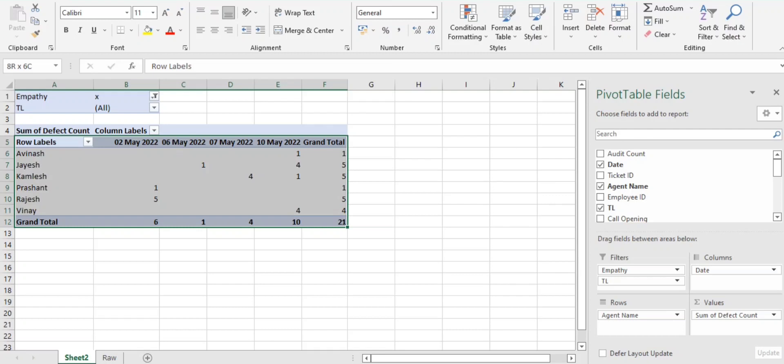So what I suggest: on a regular basis, whenever you're going for the feedback session, go with the top three parameters. Always show them this particular data. Share the snapshot in your WhatsApp group, the group what you are maintaining where you have all the associates. On daily basis, share this information. Definitely there will be an improvement on those top three parameters, guys.